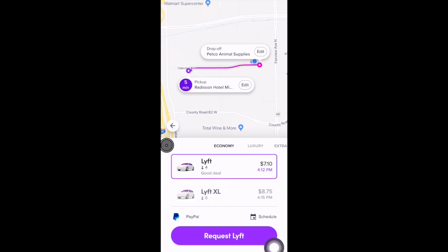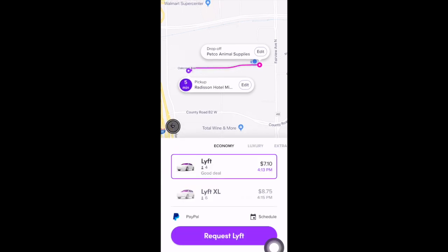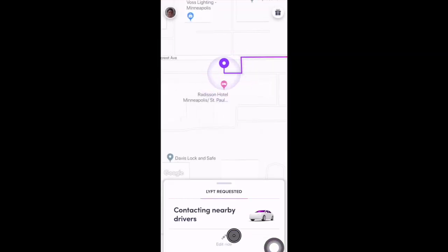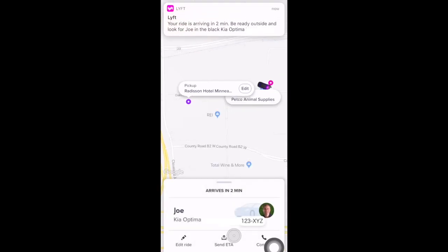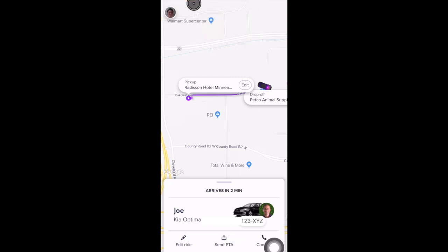You can also schedule your ride by selecting the Schedule area near the Request Lyft button, then choosing your preferred time. When you're ready, request your Lyft. The app contacts nearby drivers, and once a driver is found and the ride request is accepted, you'll see your driver's arrival time, their name, what type of car they're driving, the license plate number, and their photo.